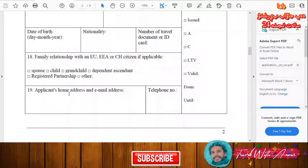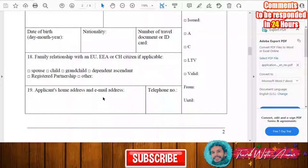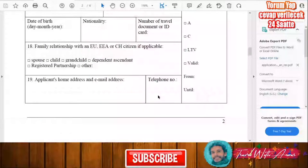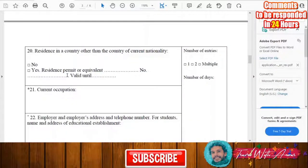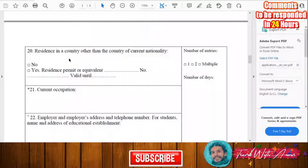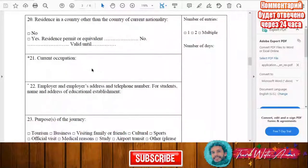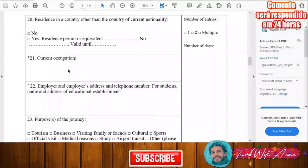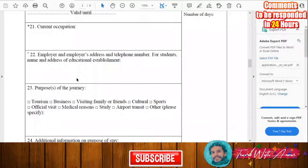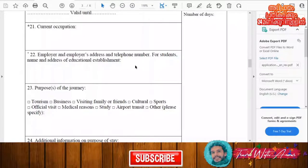Then write the applicant's home address, email address, and phone number. You'll also need to specify the country from which you are applying — whether it is your own country or another country. After that, write your current occupation: what kind of job you are doing right now.